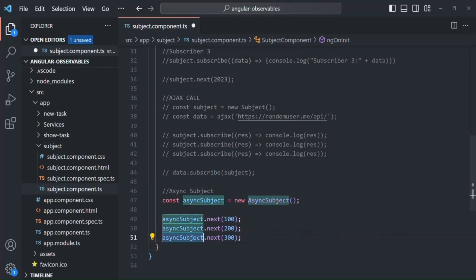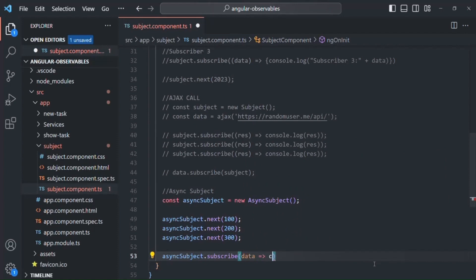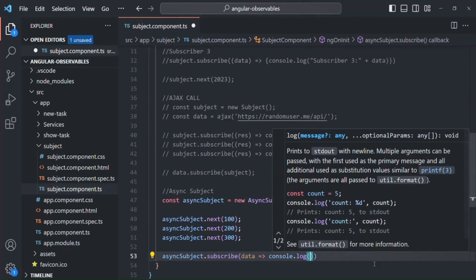Now for this async subject, let's create a subscriber. For that, on this async subject, we are going to call the subscribe method and pass a callback function. That callback function will receive the data which this async subject is going to emit. We are simply going to log that data — subscriber one — in the console.